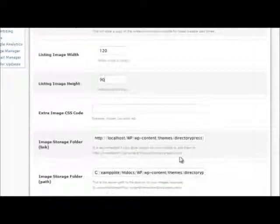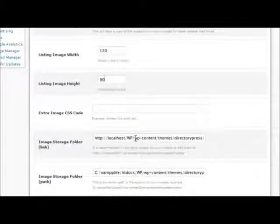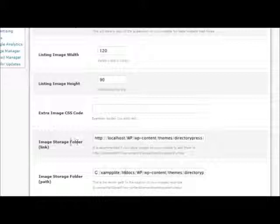Also ensure that the storage paths, the location where you will be storing the website images, is set correctly under the image section options.